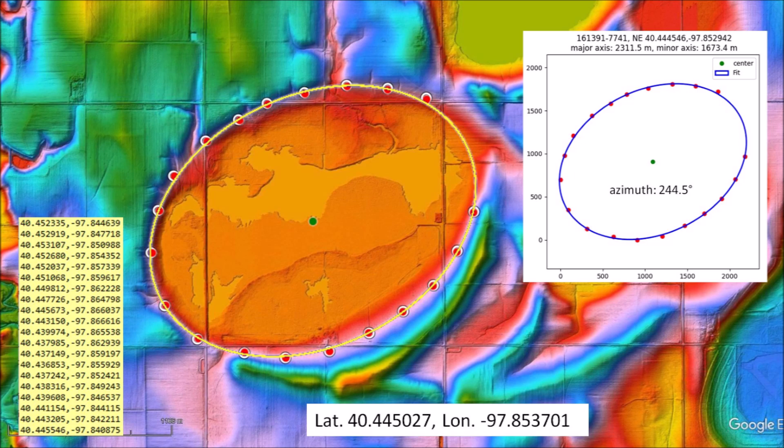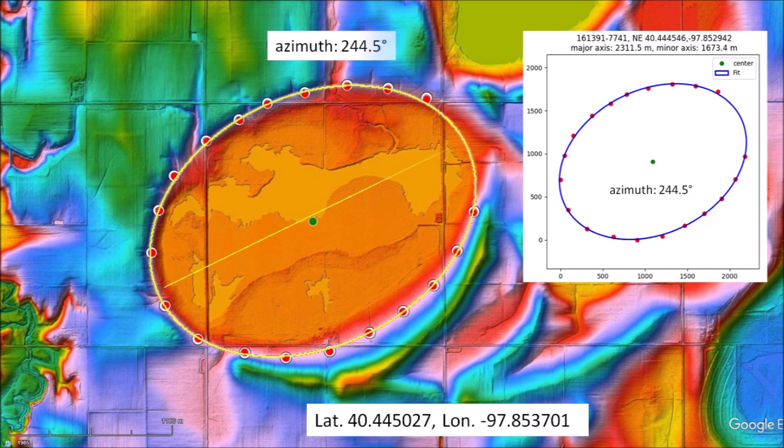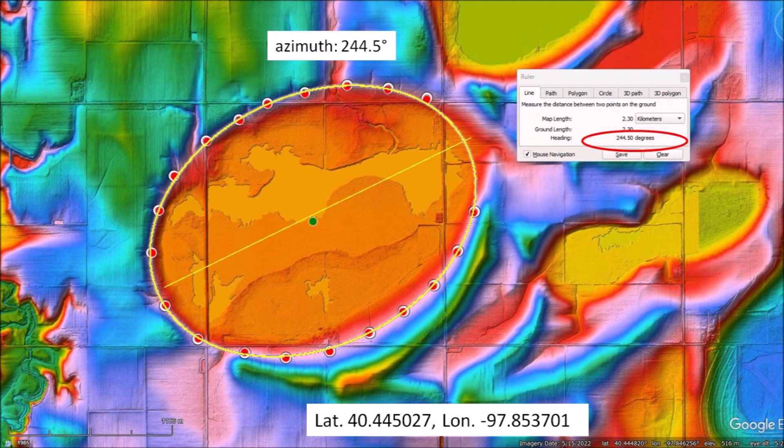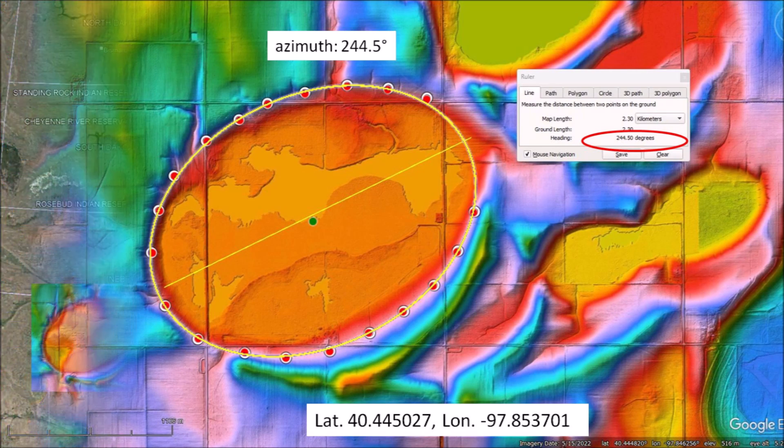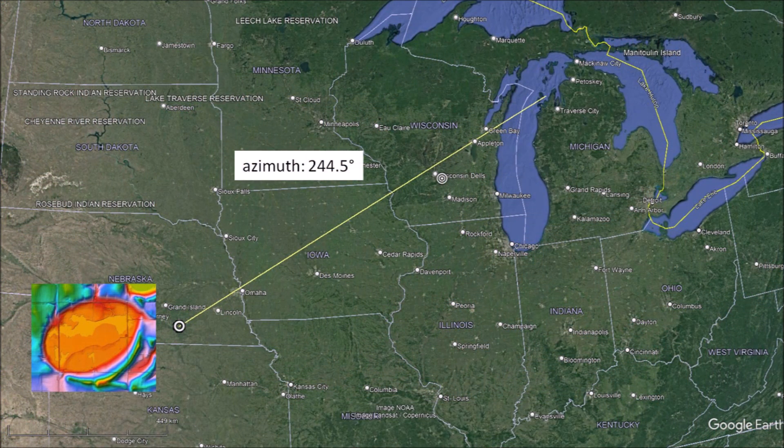The ellipse fitting program calculates the azimuth of this basin as 244.5 degrees. Using the ruler tool from Google Earth, we can draw an azimuth line of 244.5 degrees bisecting the ellipse. We can then extend the line toward the Great Lakes while maintaining the same azimuth.